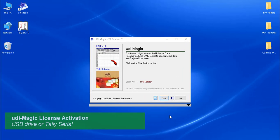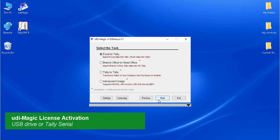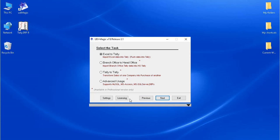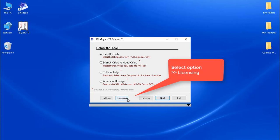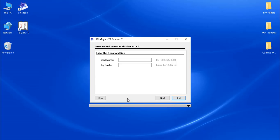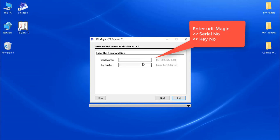To begin with, start the Udimagic software and select the option Licensing. Next, enter your Udimagic serial and key number.